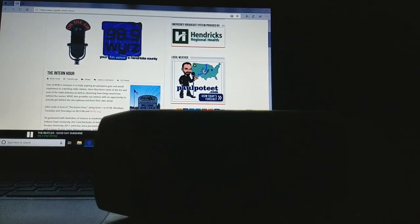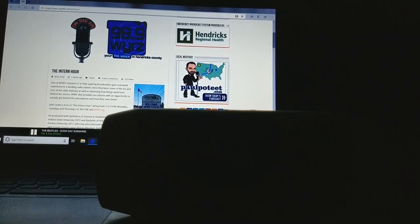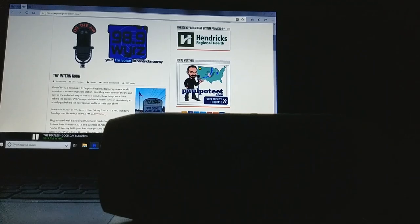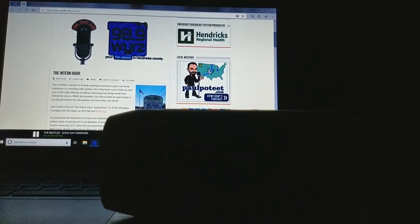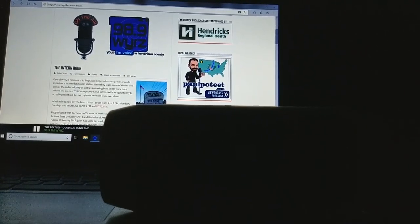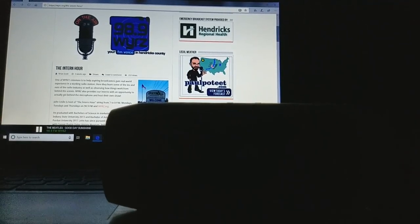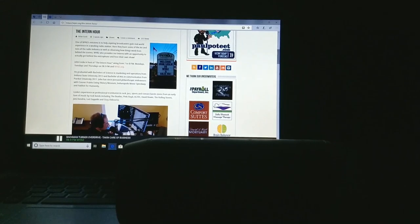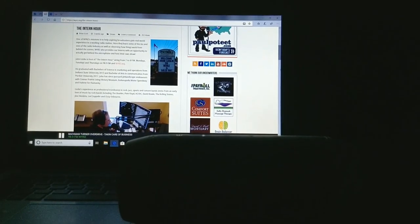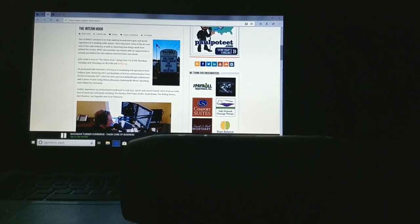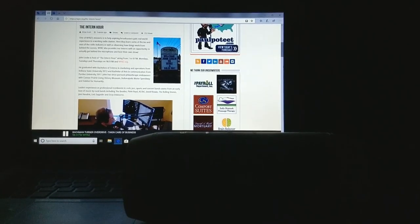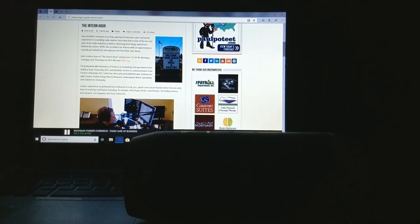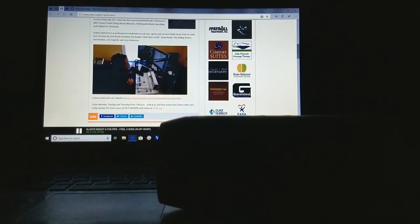This is John Lesley welcoming you to the Intern Hour. Now, prepare to blast off into the stellar rock and roll universe as we explore the greatest solid gold classic hits in the galaxy. That was the Beatles, and later in the hour, we'll hear from James Brown, Bob Seger, and the Spinners. But now, it's time for David Bowie. Keep floating around with me here above the Earth's atmosphere on the International Rock and Roll Space Station. That is 98.9 FM and WYRZ.org. Time now for more solid gold classic hits that are out of this world, like this one from Bachman Turner Overdrive.